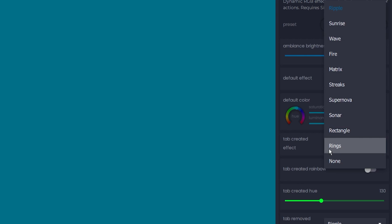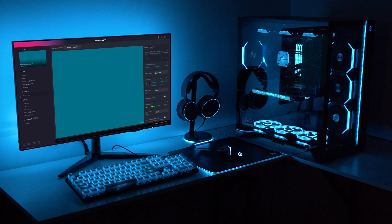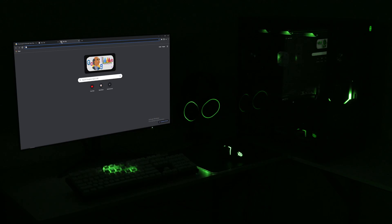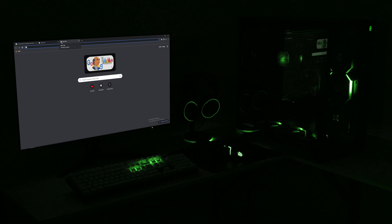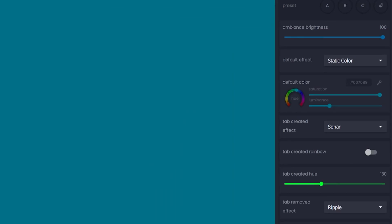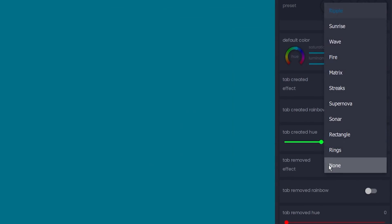The dropdown menu offers a good variety of effects to choose from, and each effect can be toggled to do rainbow mode or a custom color. I've set it so every time I open a new tab, I get a green sonar effect. I'll set removing a tab to trigger a red matrix effect.